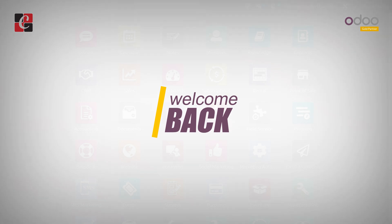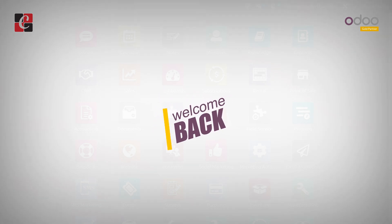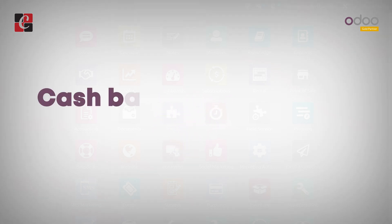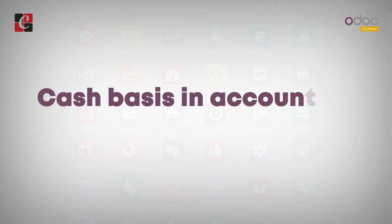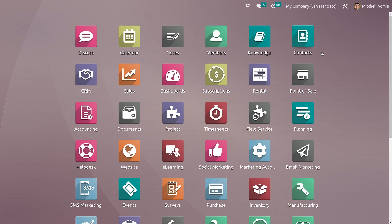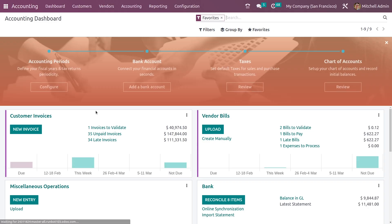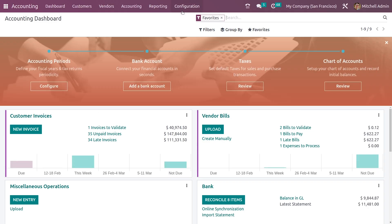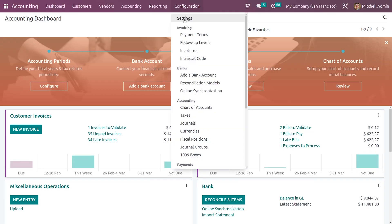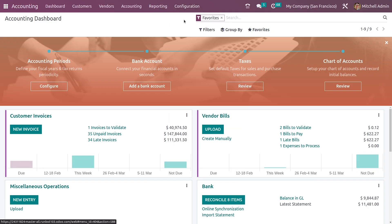Hi everyone, welcome back. In this video we are going to discuss cash basis in accounting of Odoo. Here in the accounting module you need to go to the configuration settings where you can enable the feature cash basis.